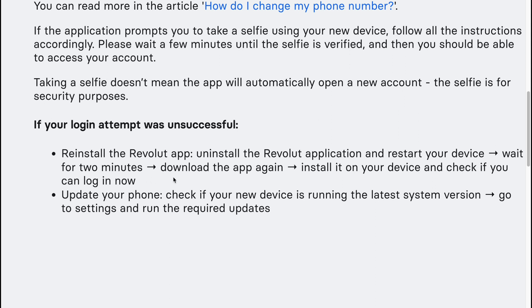Wait for two minutes, download the app again, install it on your device and check if you can log in now. Also, update your phone — check if your new device is running the latest system version, go to settings and run the required updates.